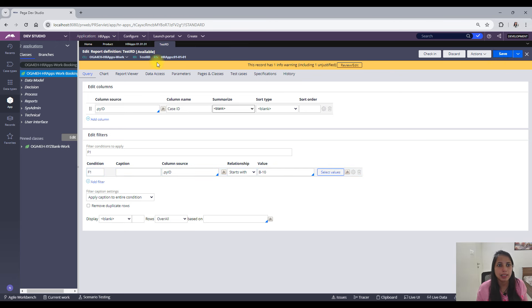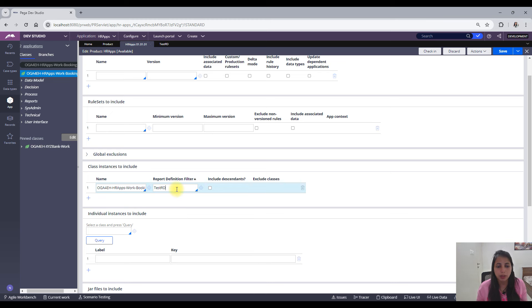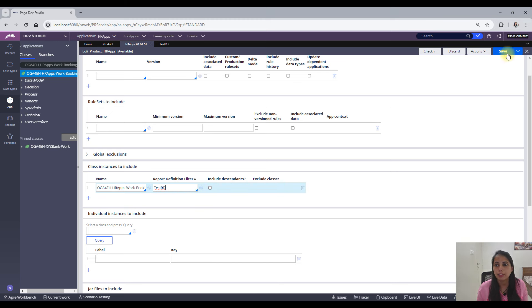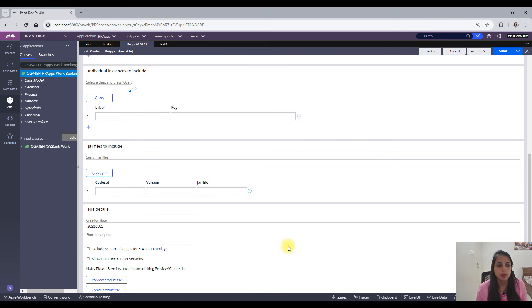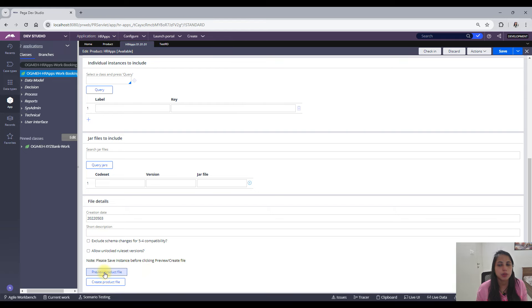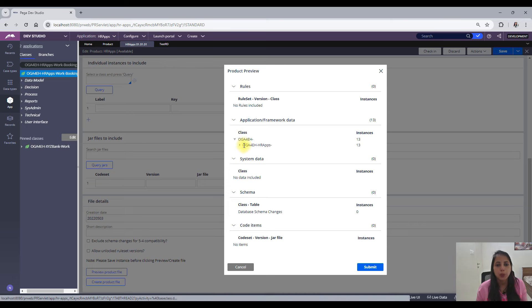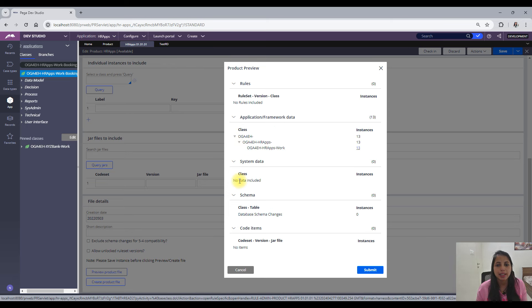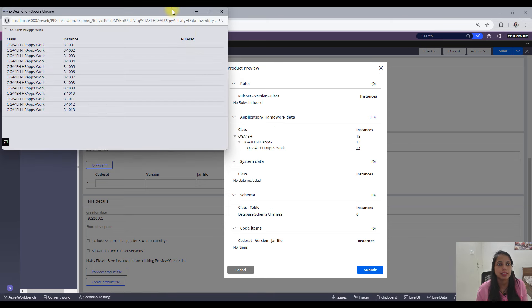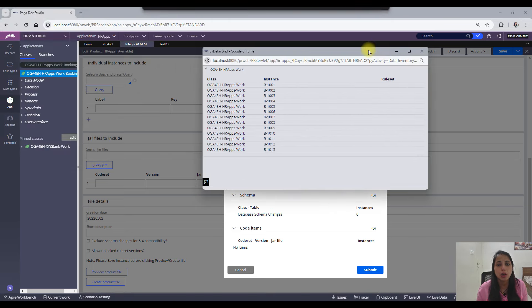So suppose my filter criteria is the pyID should start with something called B-10. Okay, so this is my filter criteria. So if I add this in my product rule and then save it and then preview the product file, what should I see?